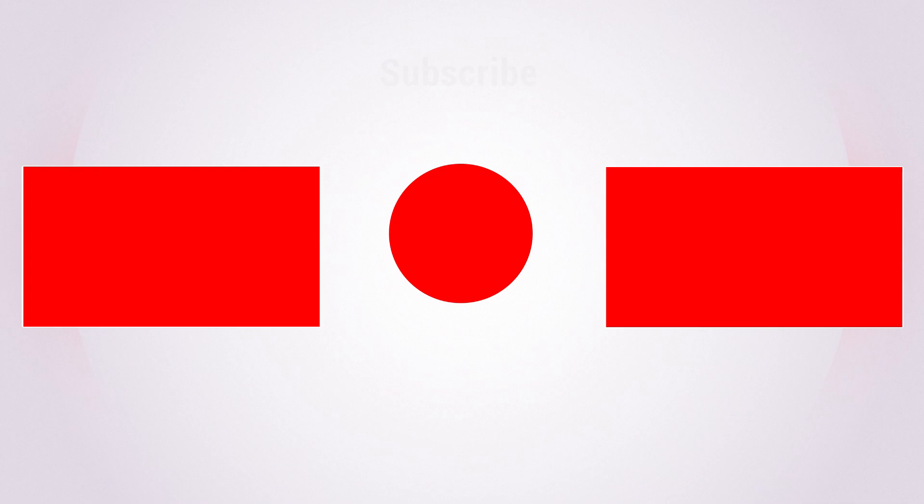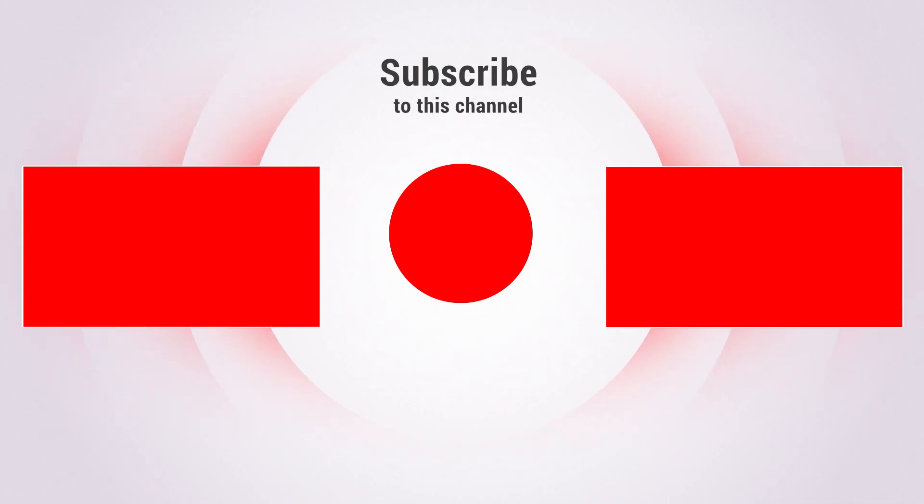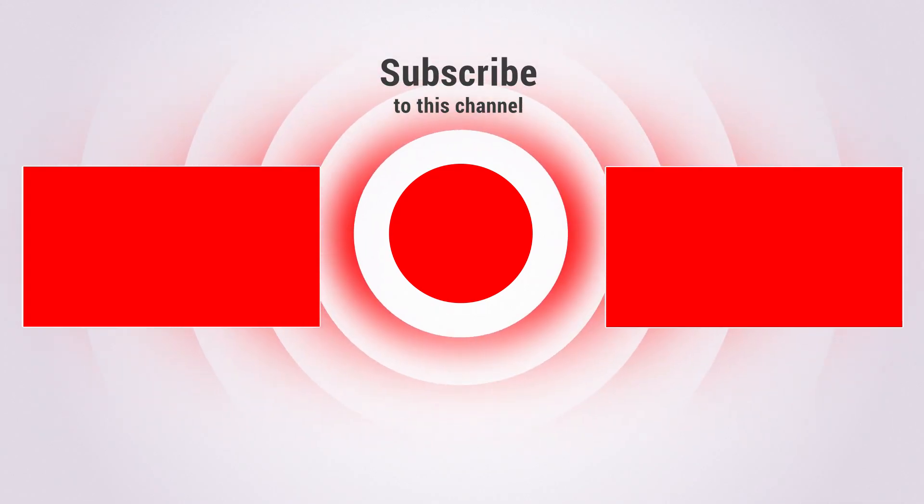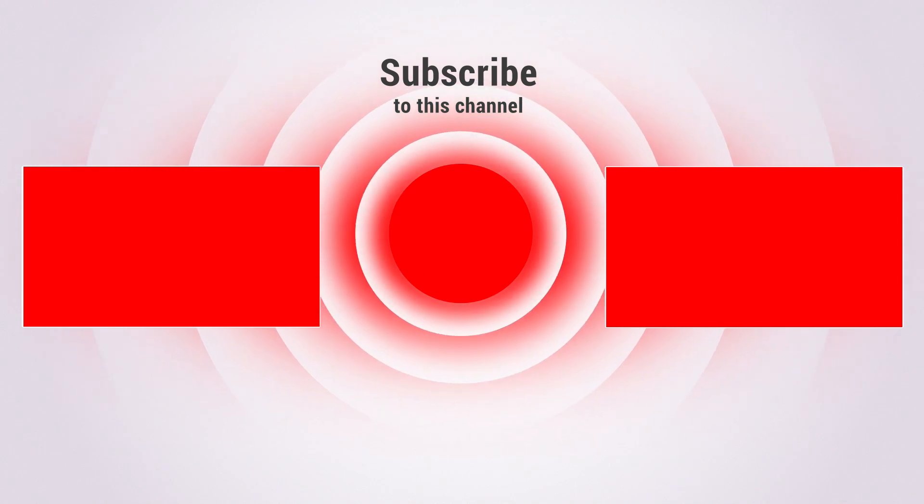Support my channel by checking the affiliate links in the description below. Subscribe to my YouTube channel for more tutorials and hit the like button.